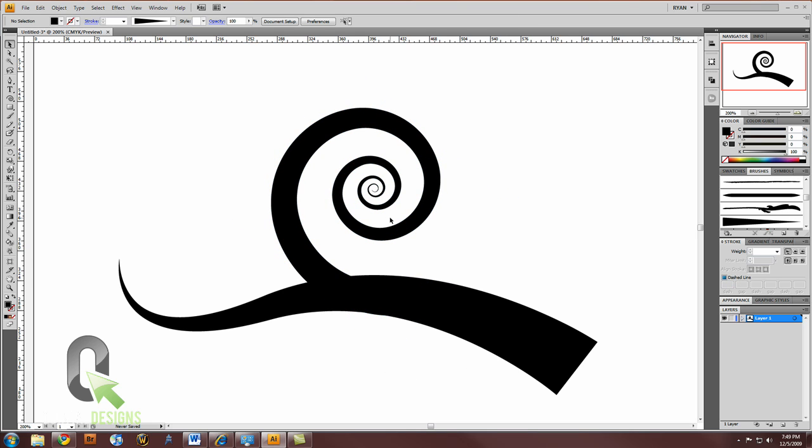So that's an easy swirl or twirl in Adobe Illustrator. Hope you enjoyed it. Keep designing!